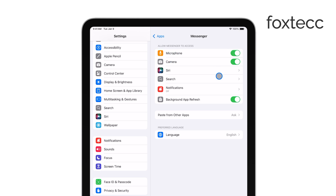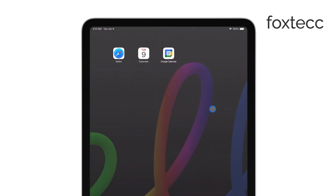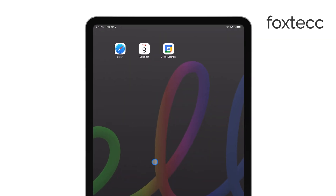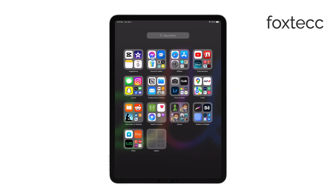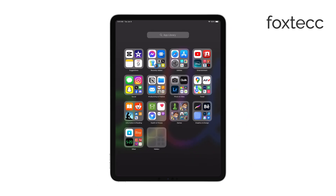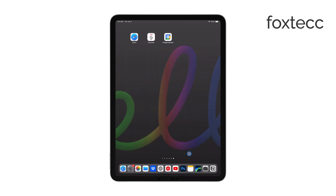Next, open the Messenger app and try using the camera feature again. If everything is set up correctly, it should work. If Messenger asks for camera access when you try to use it, just tap Allow to give it permission.